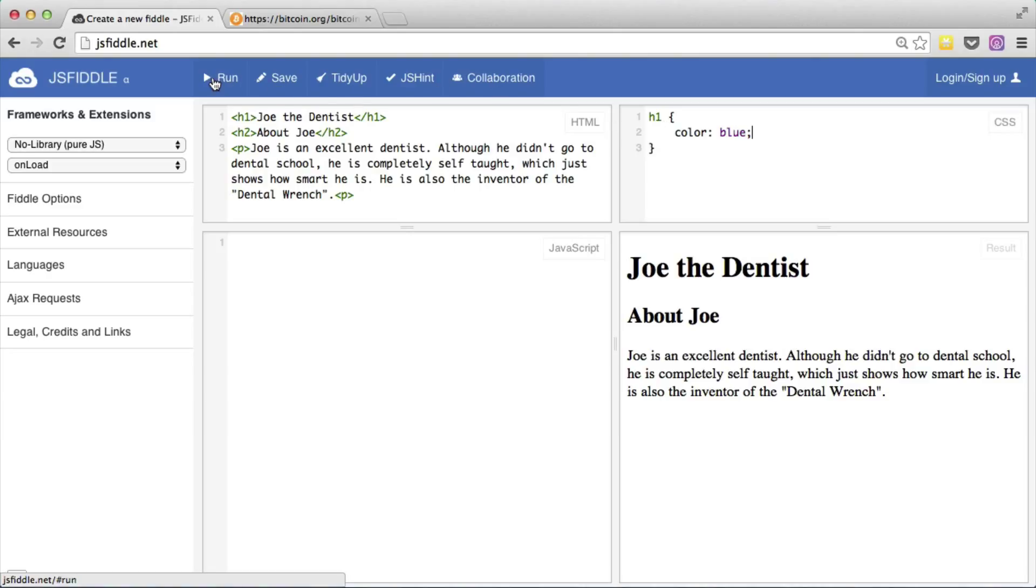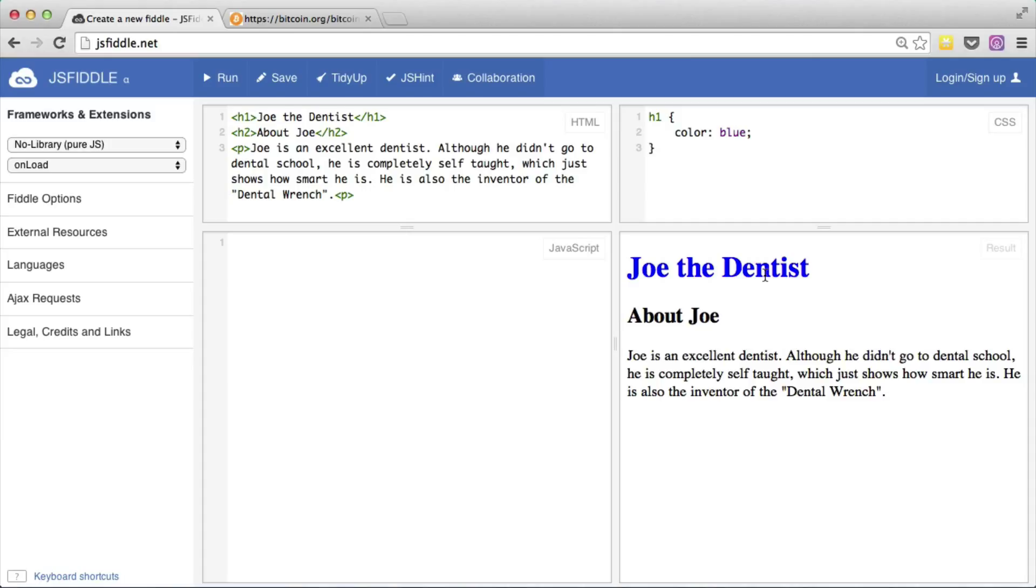If we would now run this again, you can see that our H1, Joe the Dentist, is now blue instead of black.